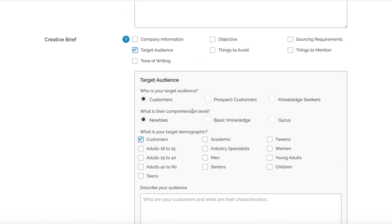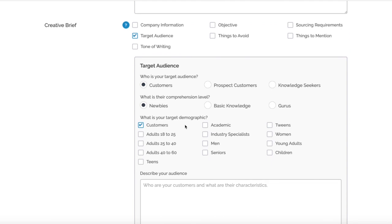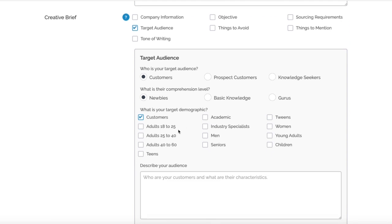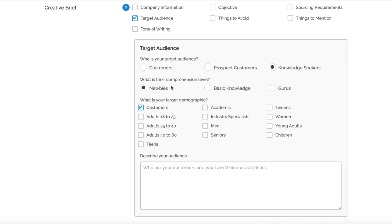Maybe we could say it's targeting Knowledge Seekers because it's not customers necessarily. Comprehensive Level - this depends on how much detail you're going into, but we're going to leave it as Newbies. Actually, let's go Basic Knowledge - someone who's interested in cars but doesn't know loads about it.